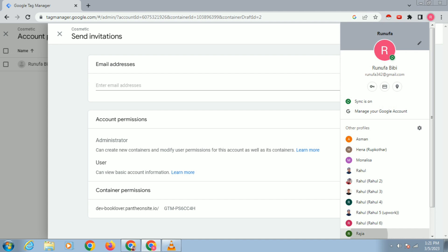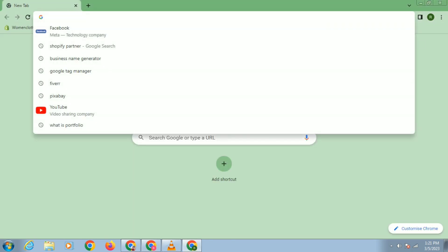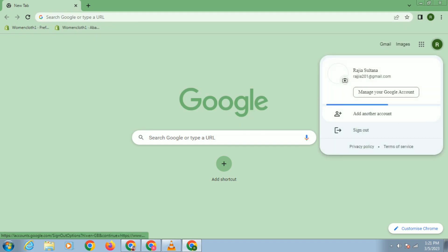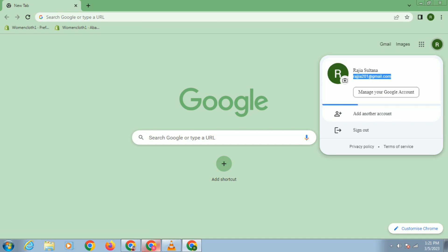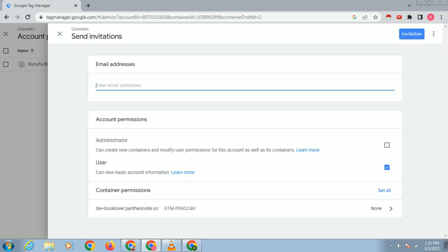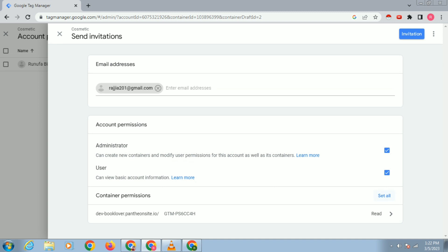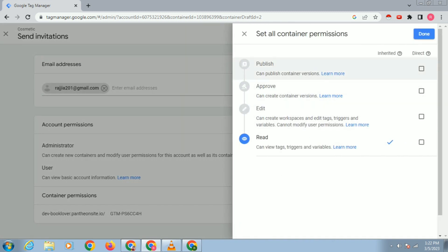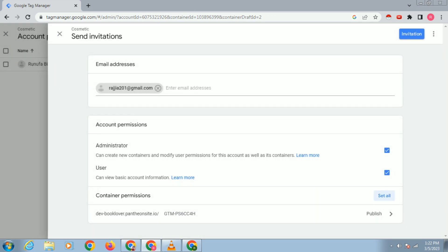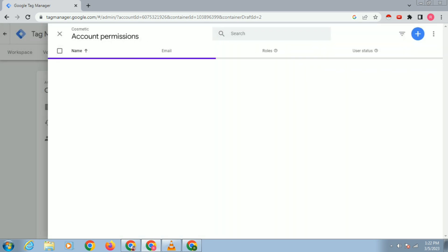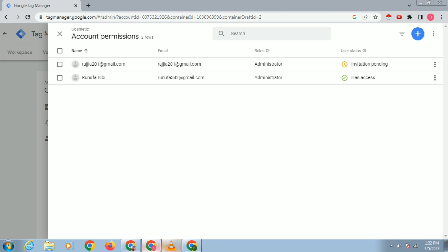Paste the Gmail ID of the person you are giving access to. Click on Administrator and click on the 'See All' option. If you click on the 'See All' option, you will see these options are not enabled. If you send the invite without enabling this, the person will not get access to everything. So click to enable it, then click on Invite.